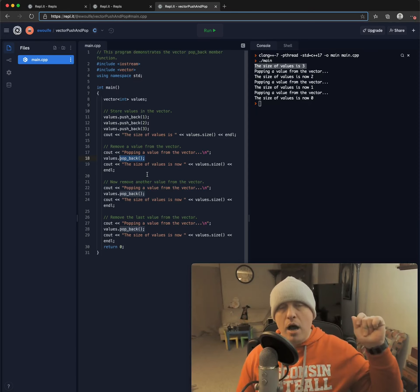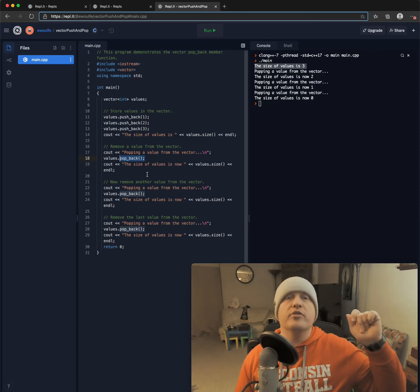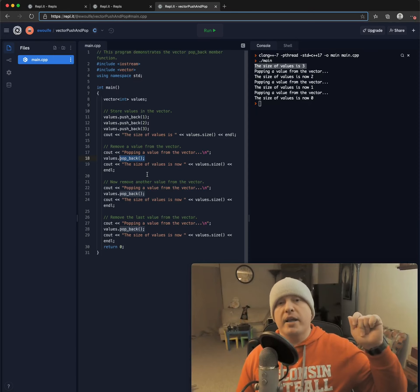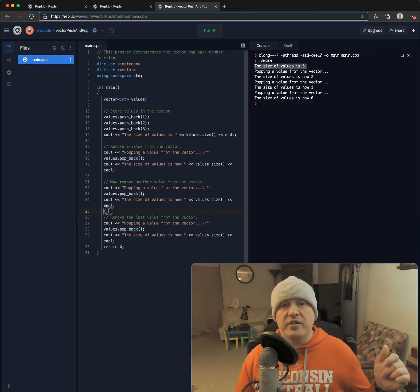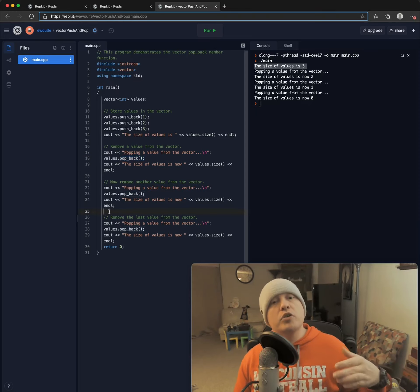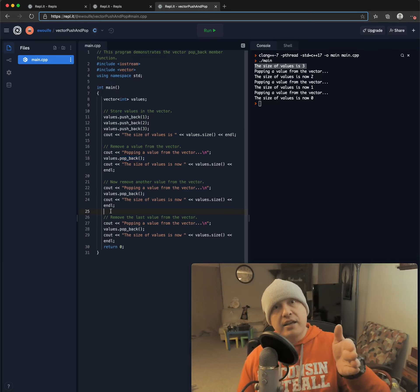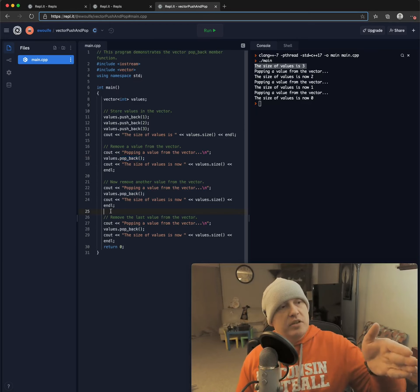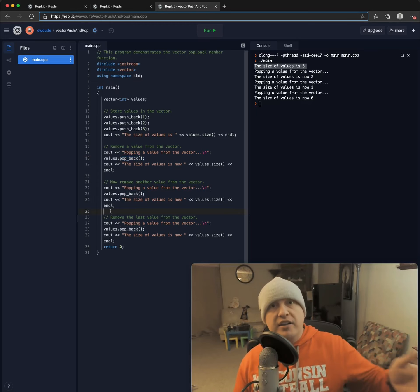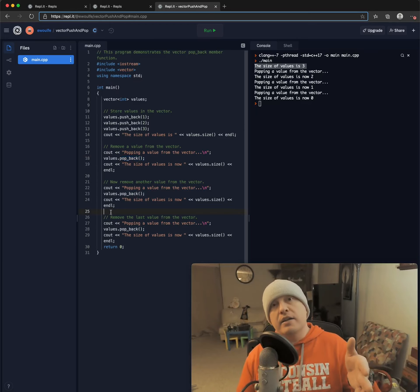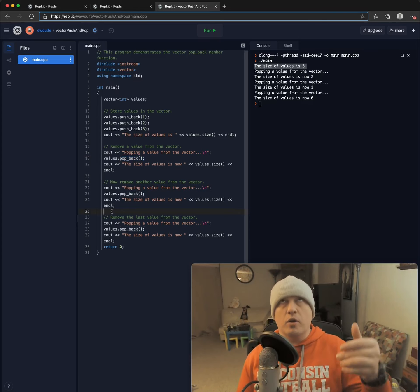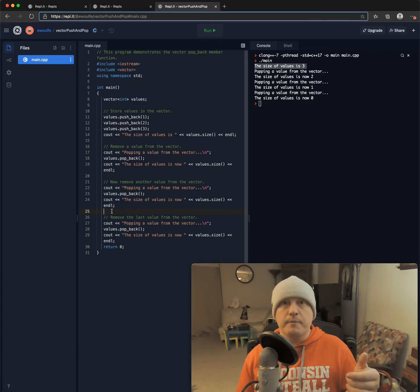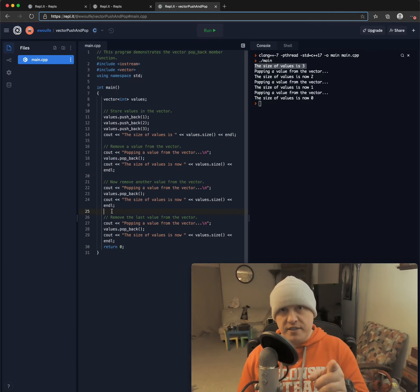So you can use push to add elements to the back end of a vector. And the reason we have the new nomenclature, it's coffee time.